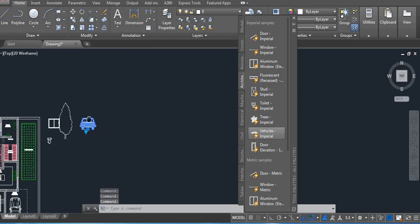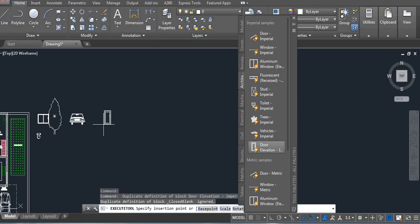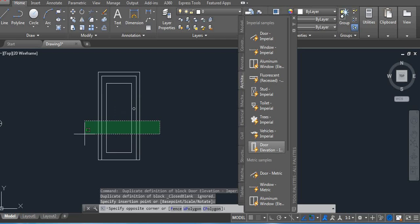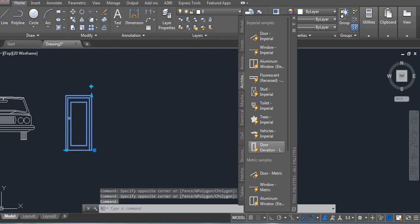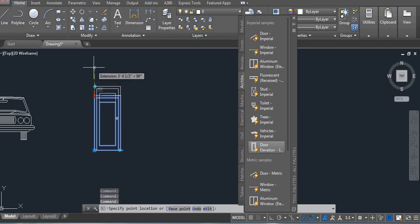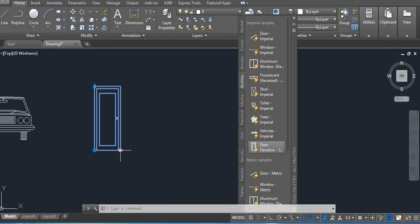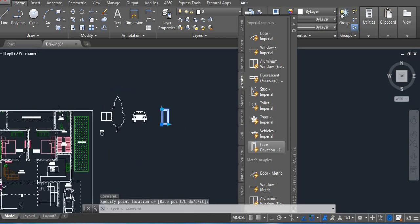Next we have a door in elevation. Click on the screen — in this case you can flip your door, change the size, and also change the width. You can change the height, width, and the direction.